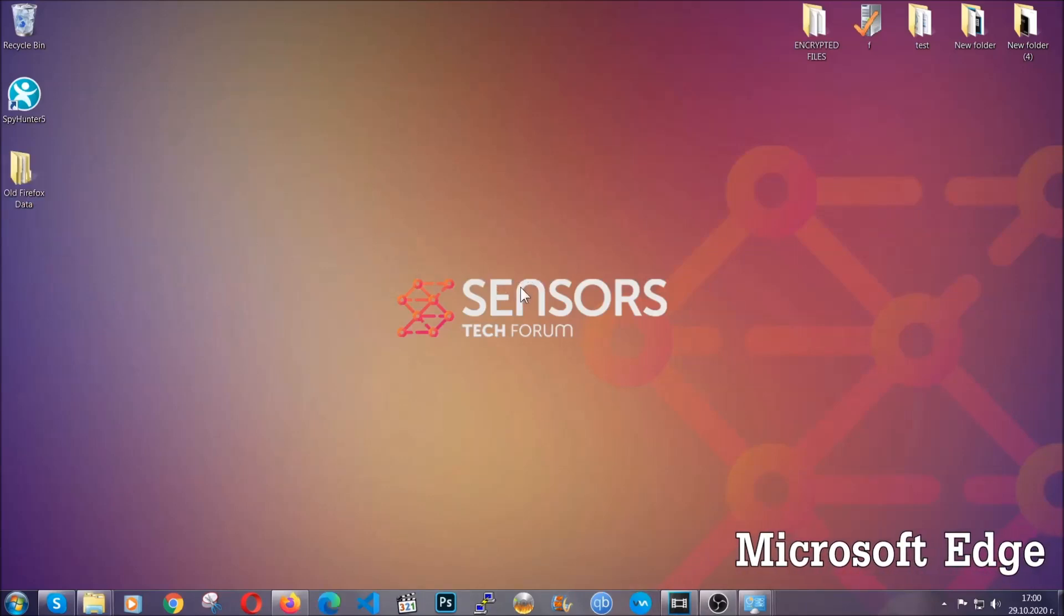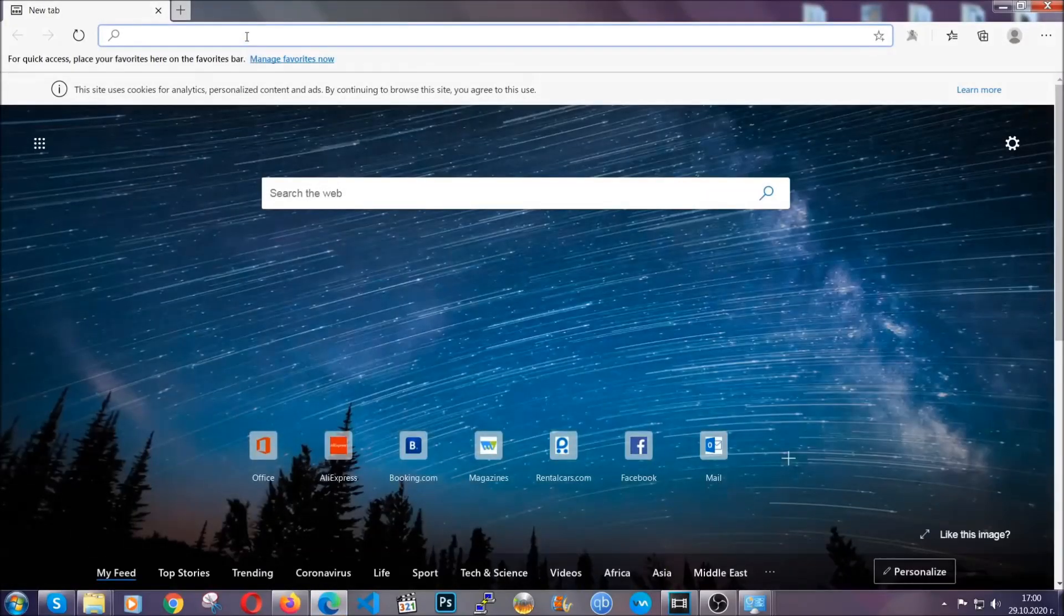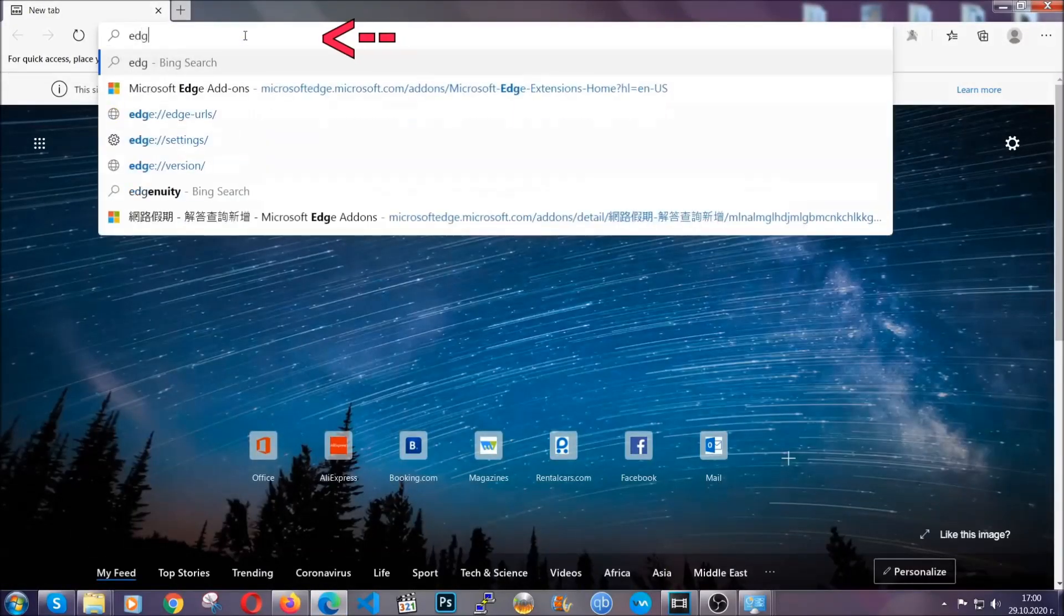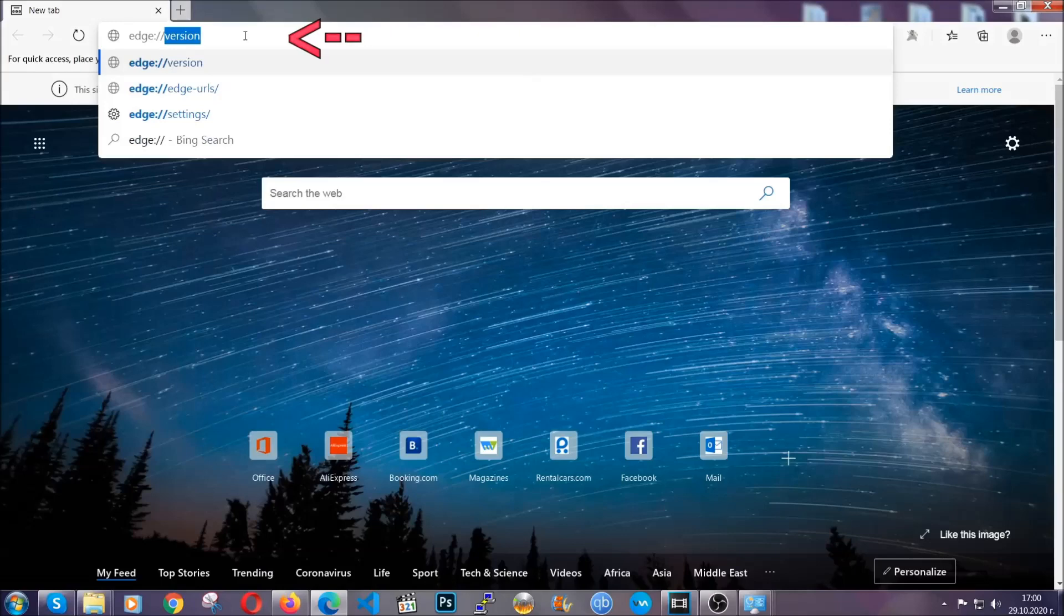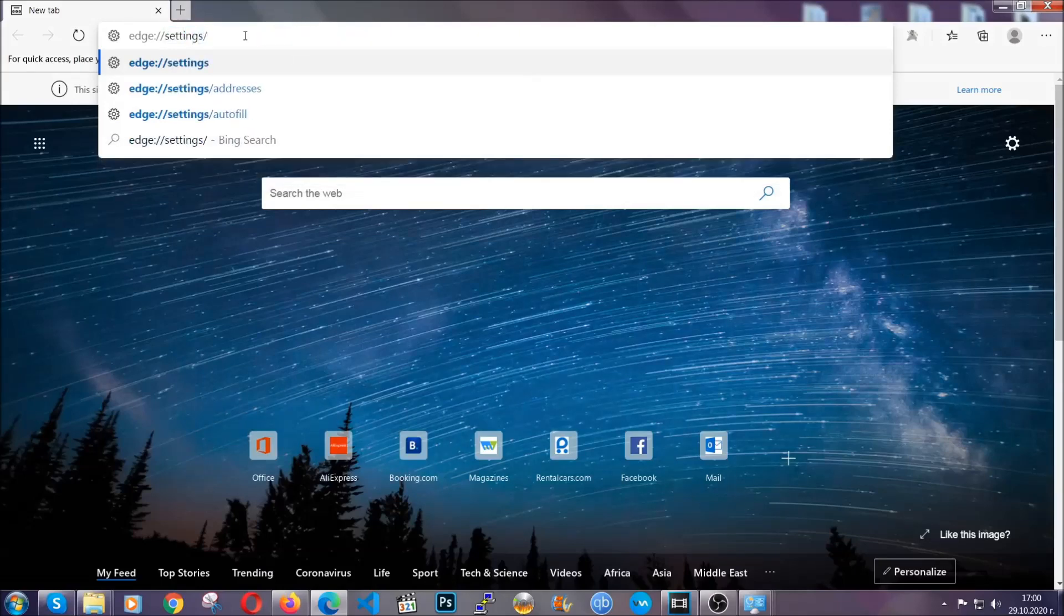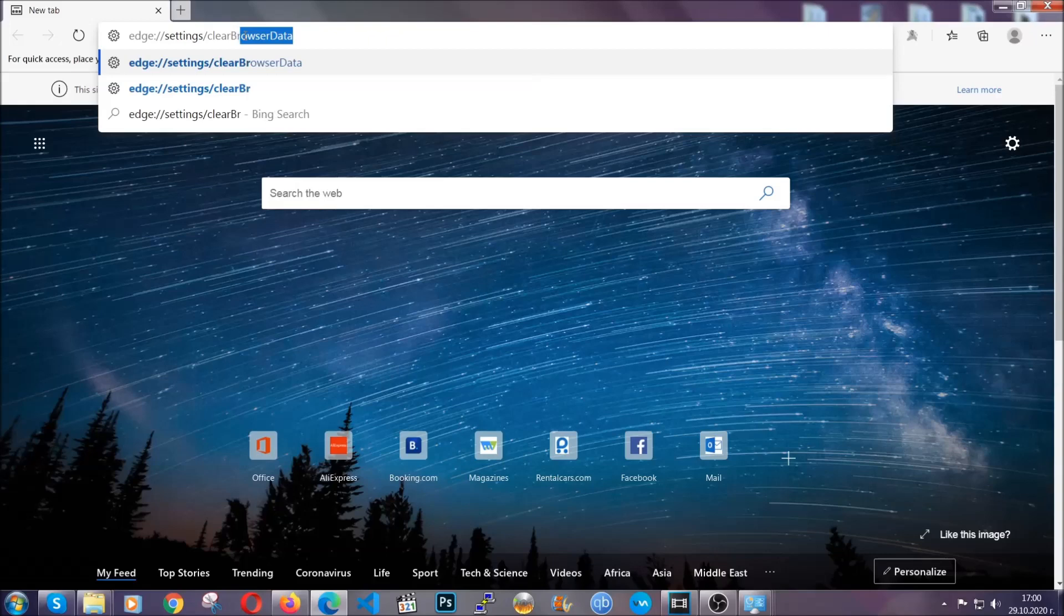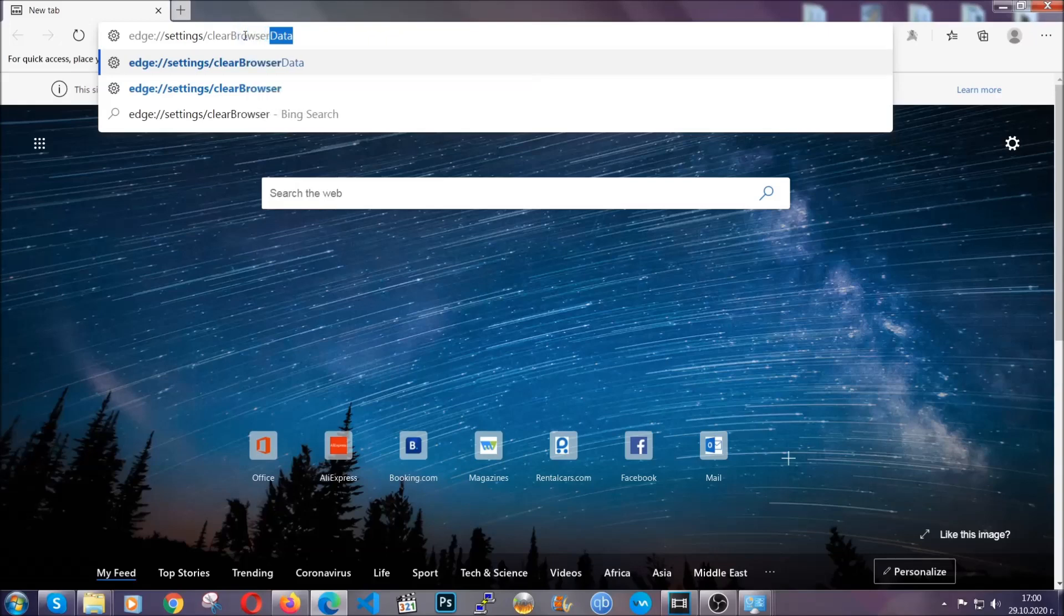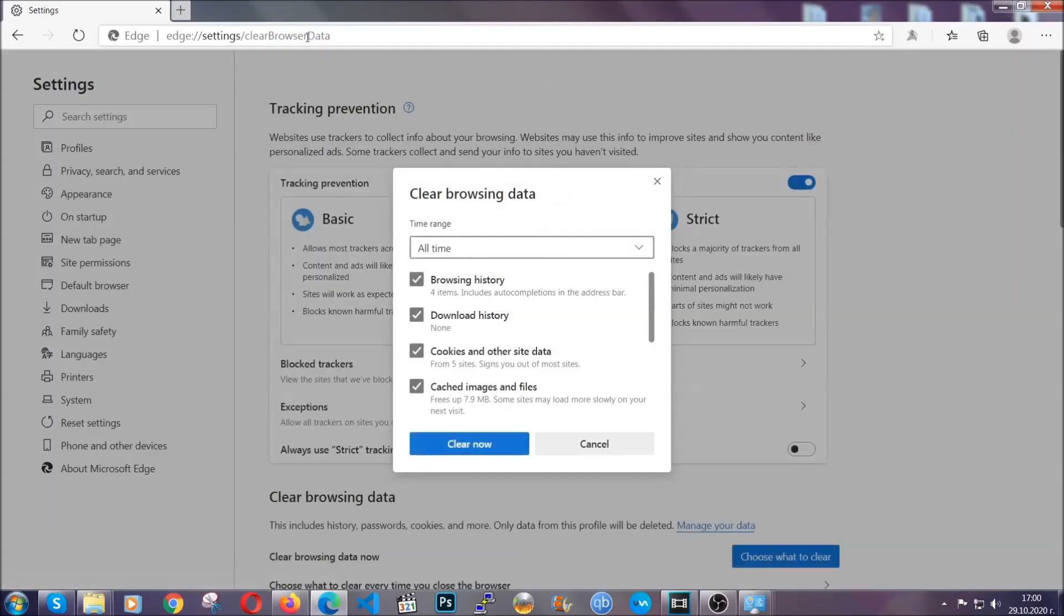For Microsoft Edge though, it's very simple to Chrome. So you're going to open it and in the address bar, you're going to type the same thing. edge://settings and then clear browser data. This is also going to take you to a very similar to Chrome window because Edge is based on Chrome.